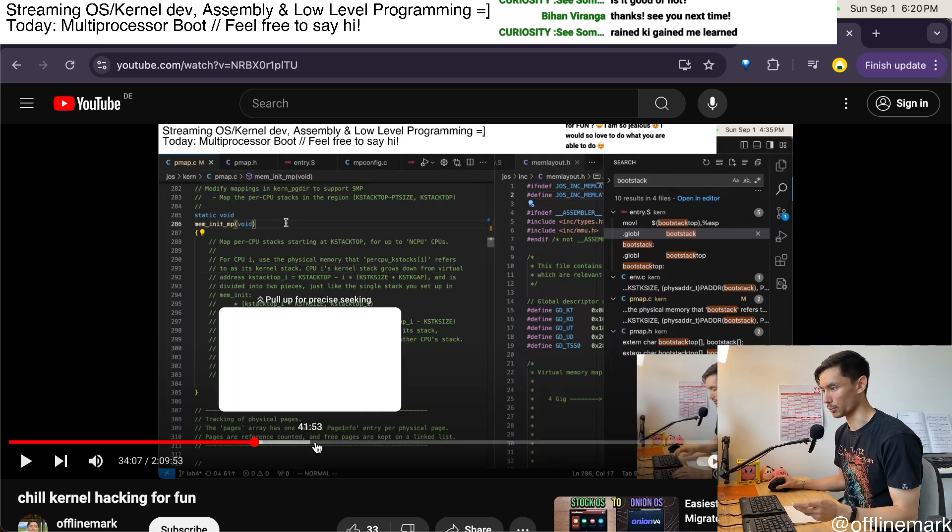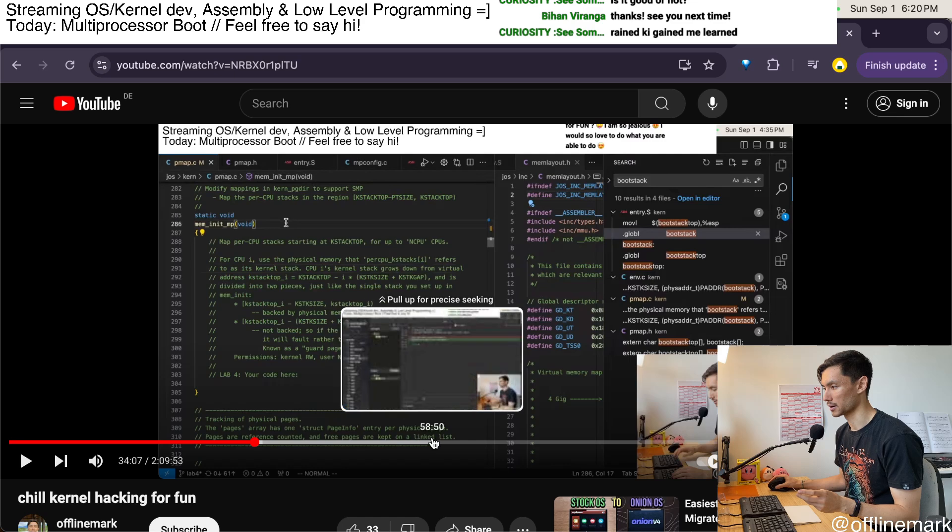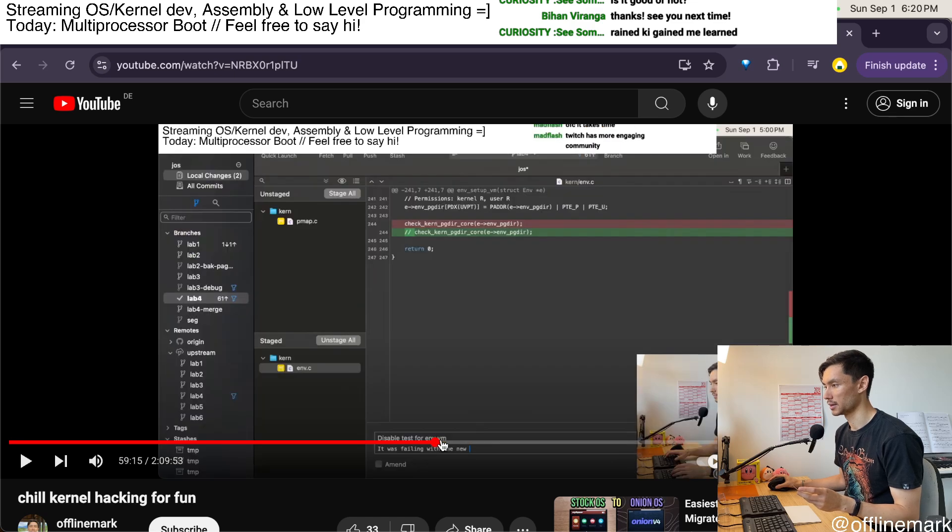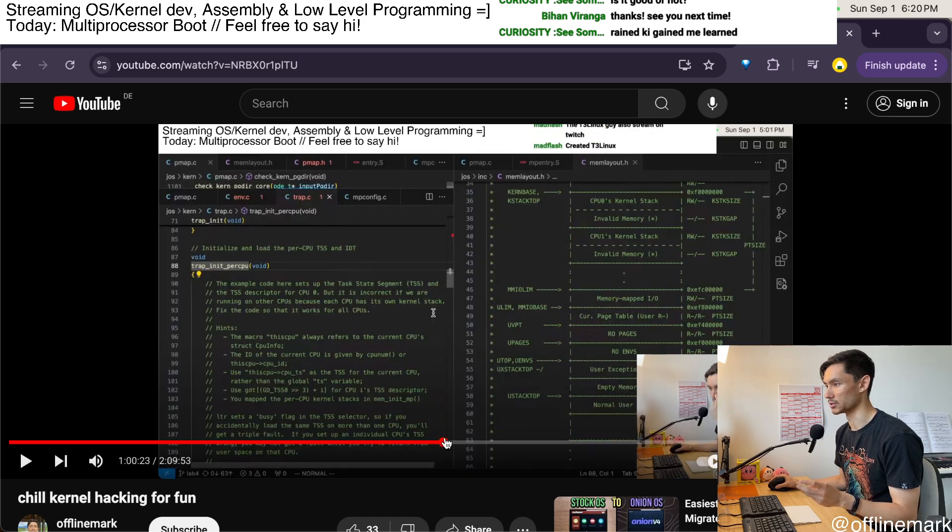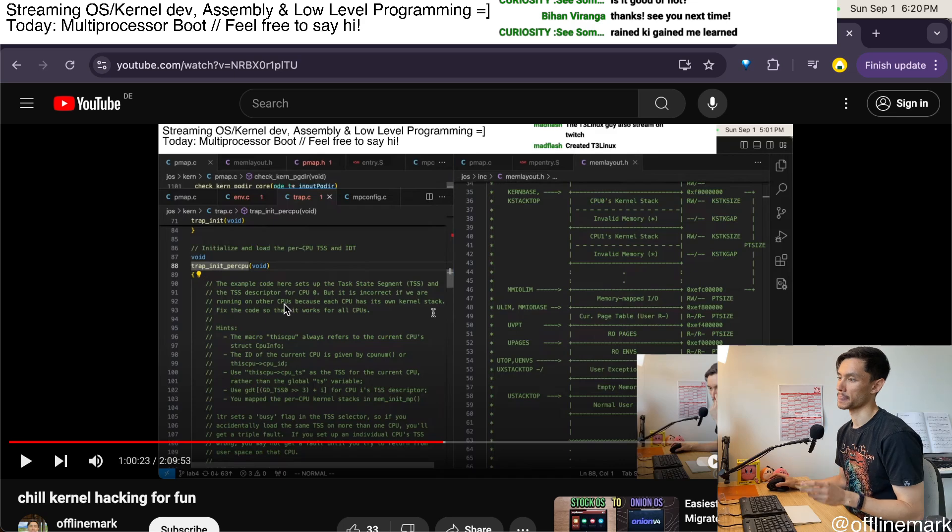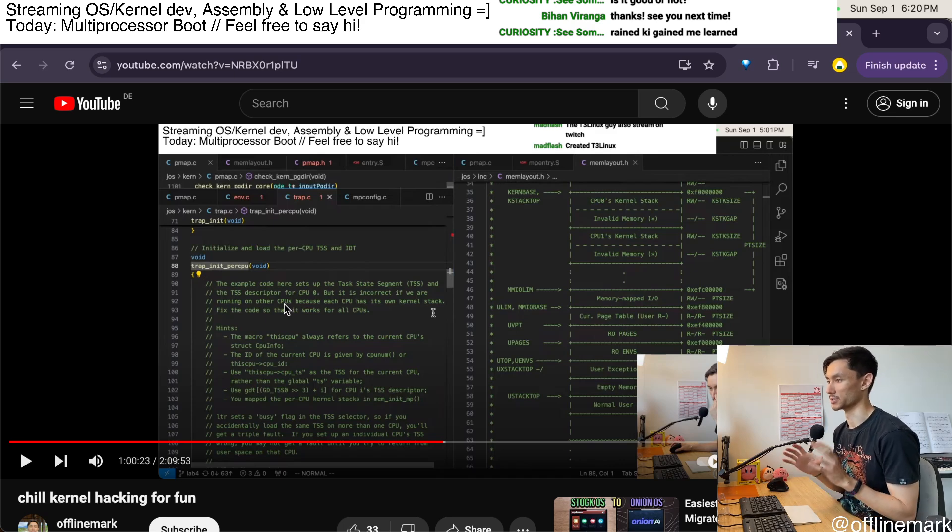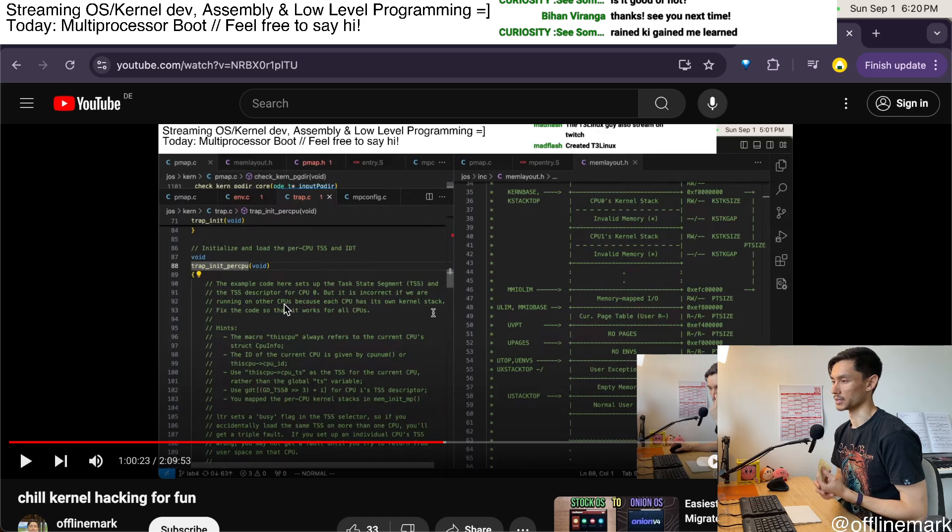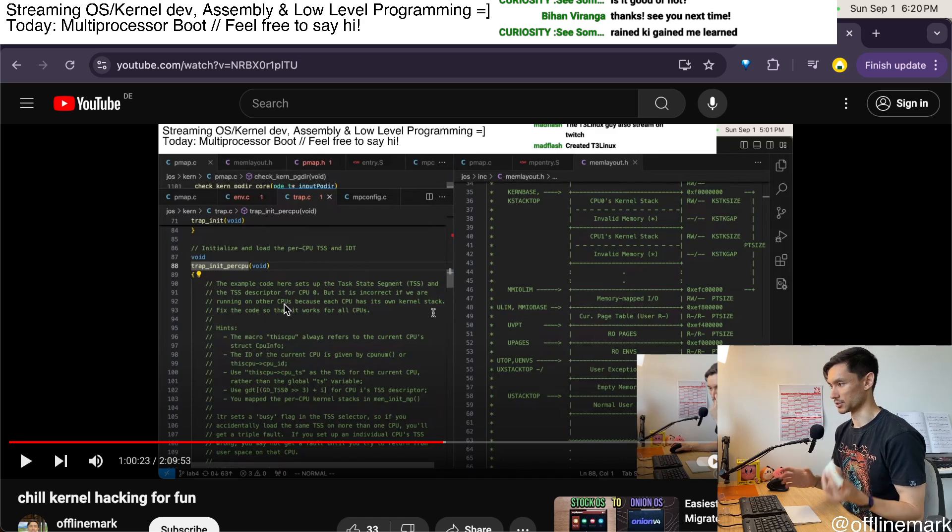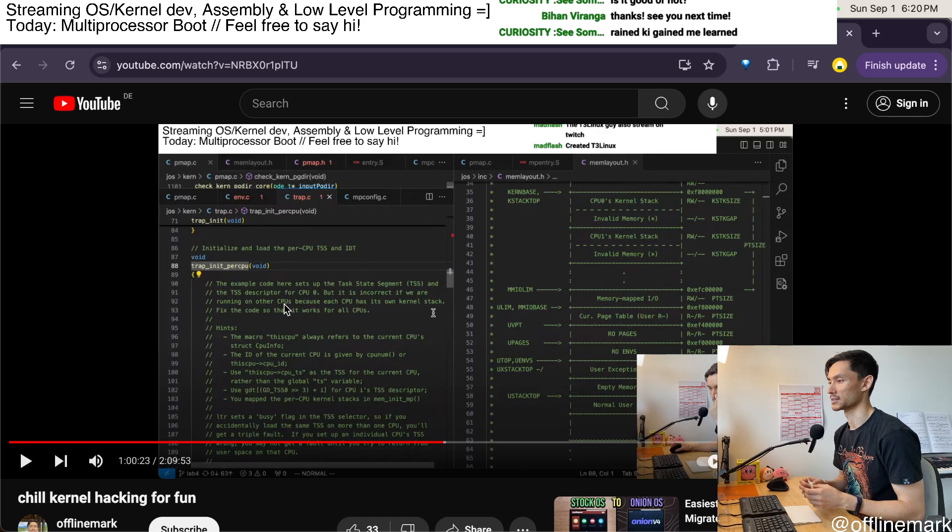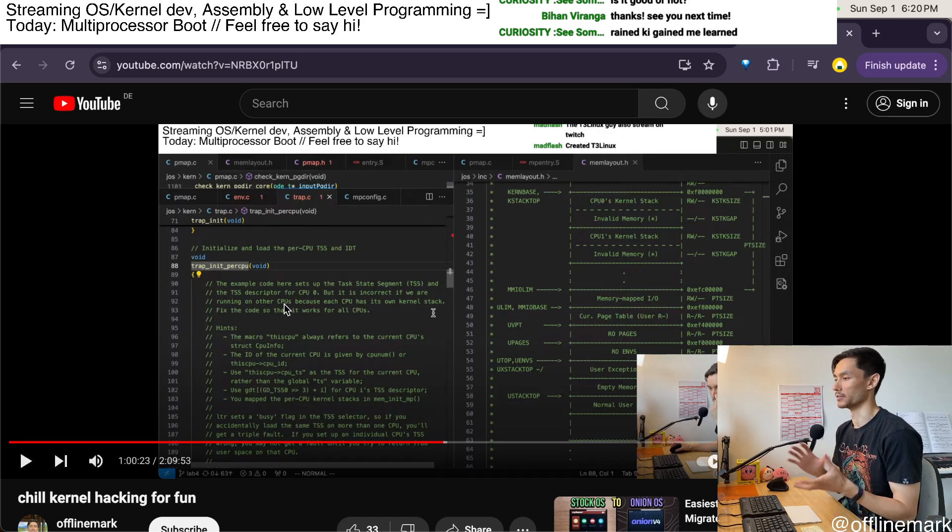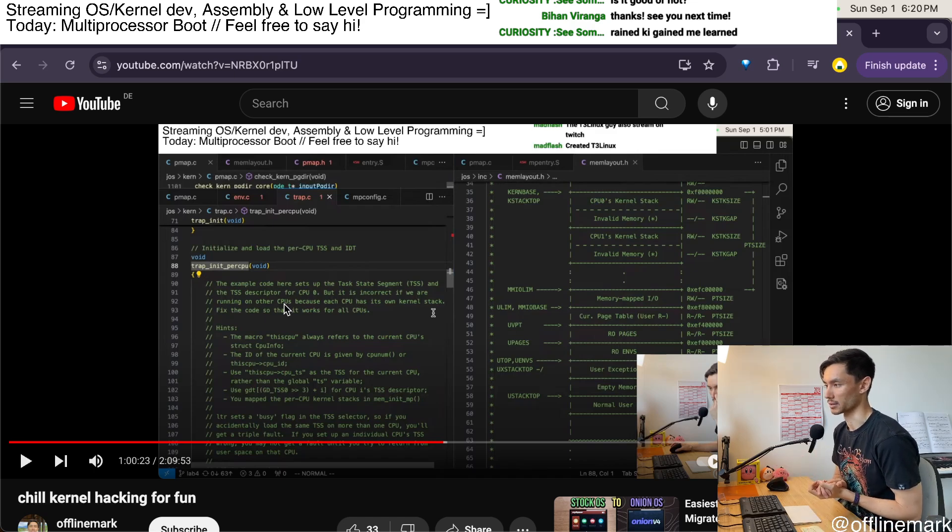So around the one hour mark I transition into the second exercise, which is the per CPU initialization of the trap and interrupt related registers and data structures. And so in particular there is the TSS, which is used as part of interrupt handling.